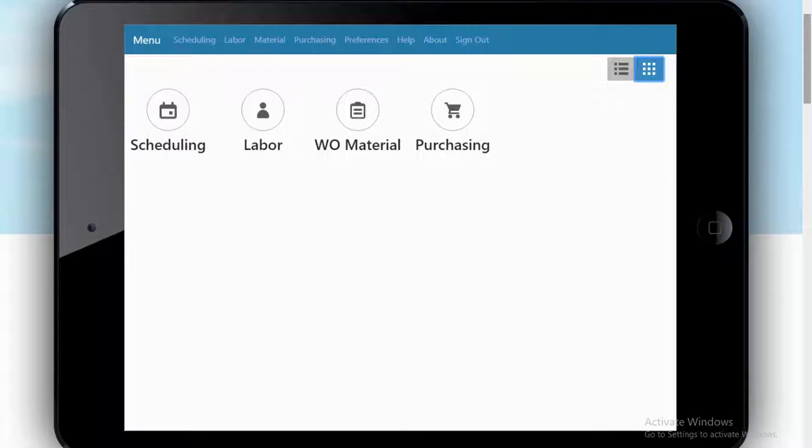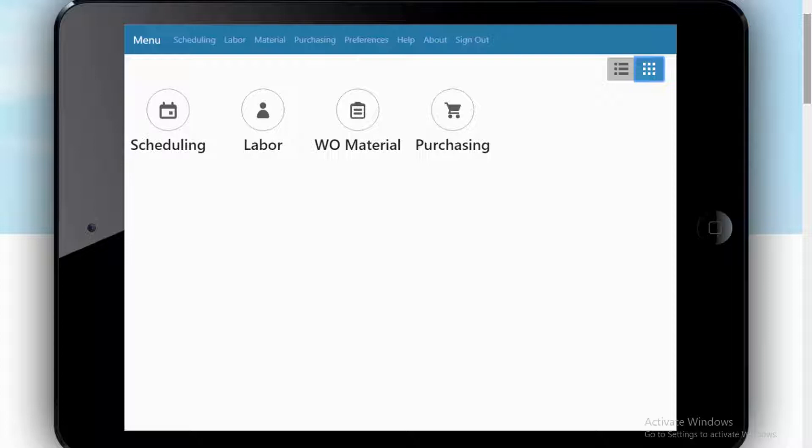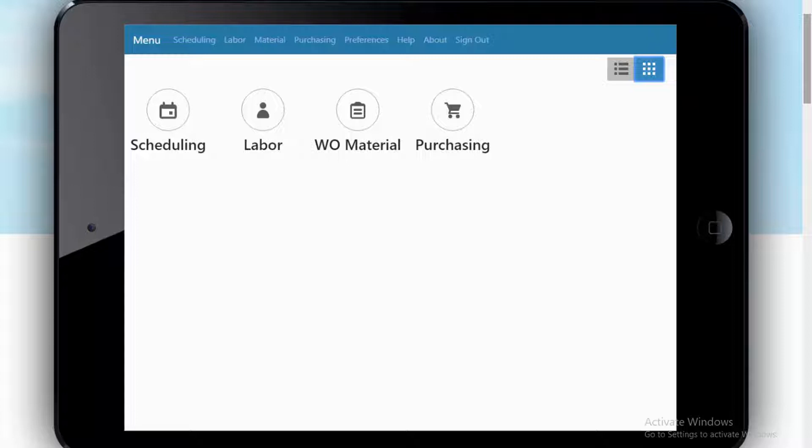Who uses Shopfloor Mobile? Planners and schedulers, expediters, shop leads and foremen, operators, material handlers, and even those folks that might be receiving purchased goods at the back dock.